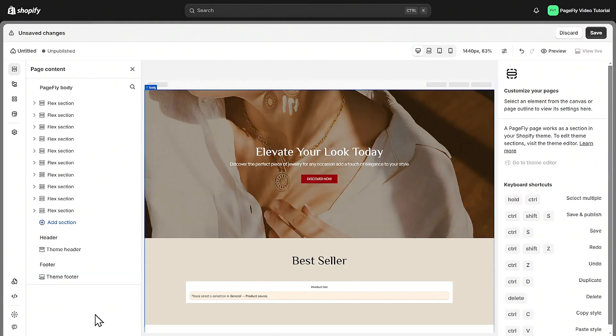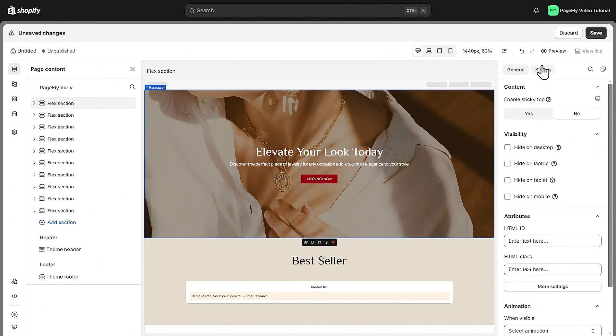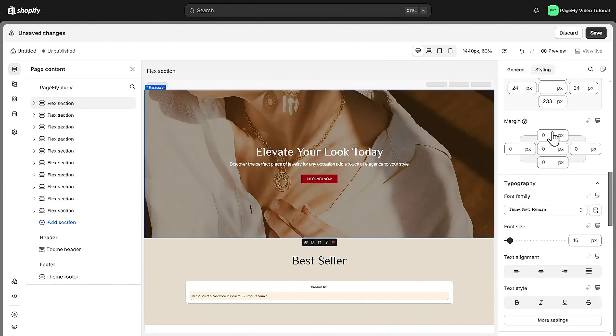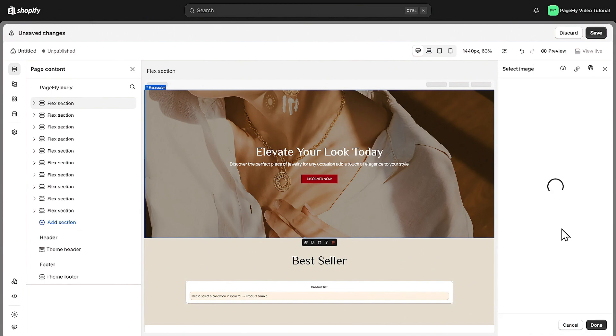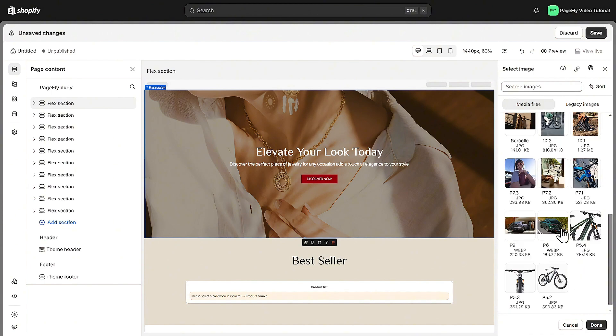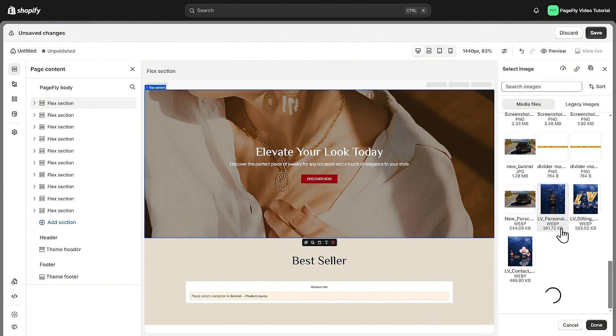Now it's time to customize the template. Click on any section to edit the content. By customizing the hero section, you can give it a personal touch and align it with your branding.